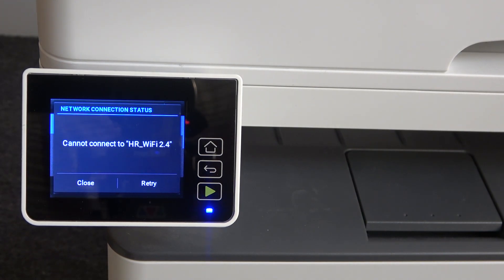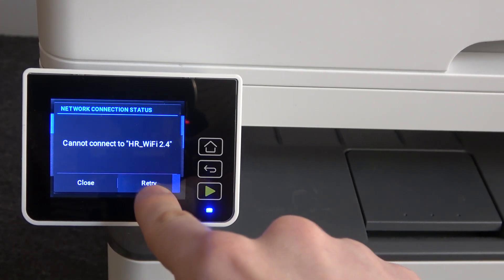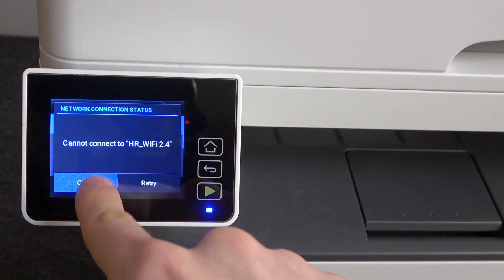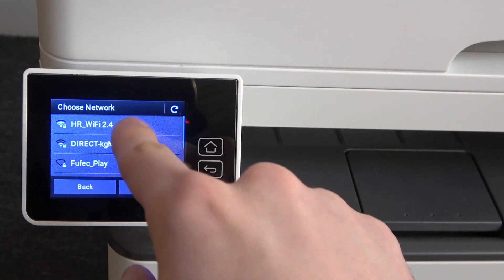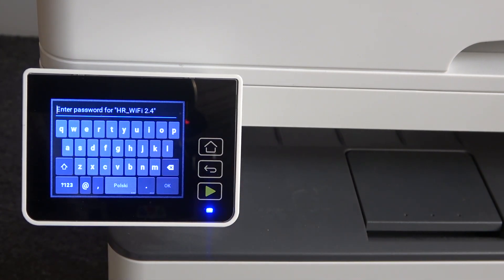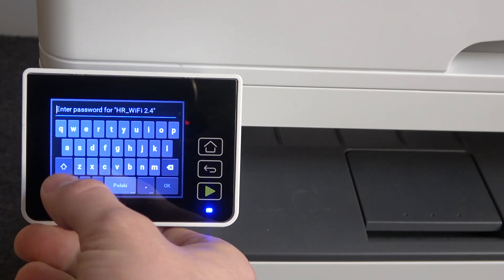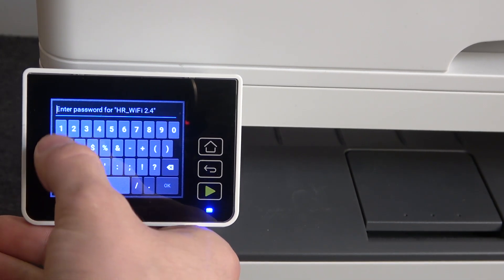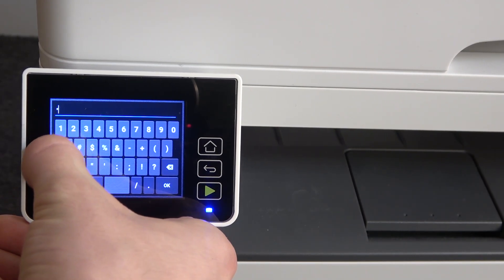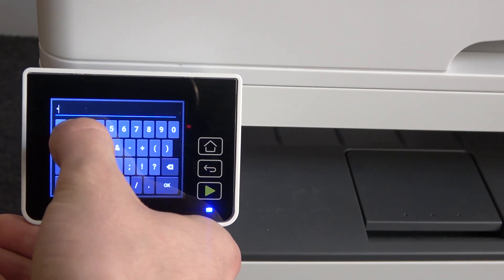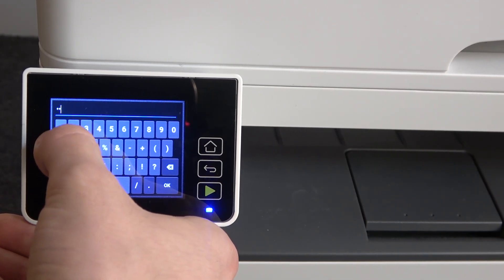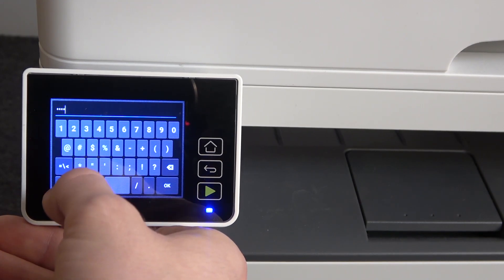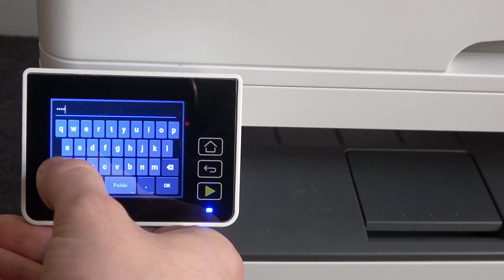As you can see, I can't connect to the Wi-Fi network, so I need to retry. Maybe I have entered the wrong password, so I need to try again. It's too difficult to enter the password using this keyboard.